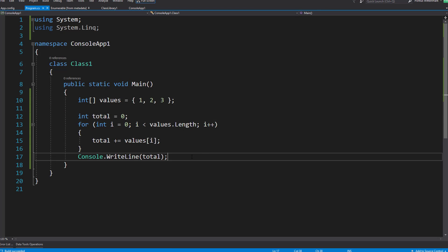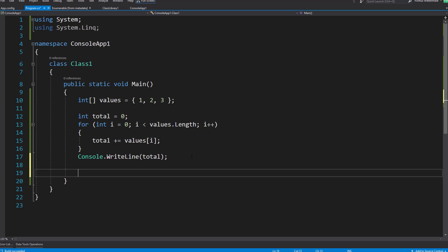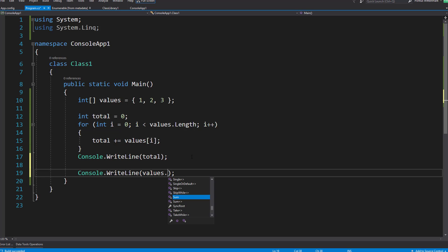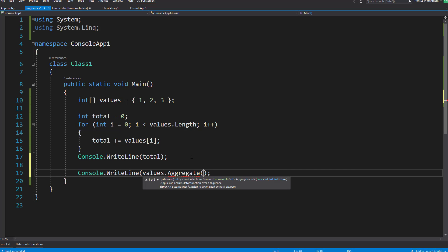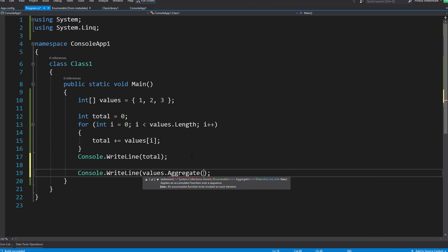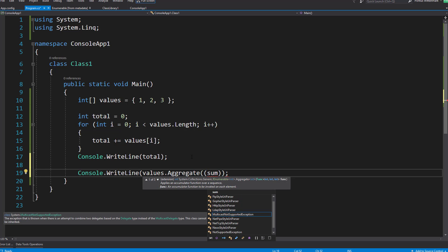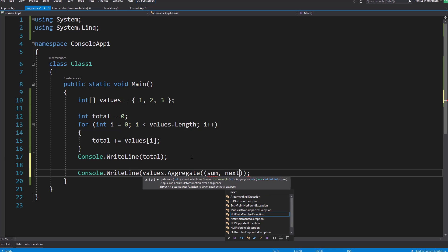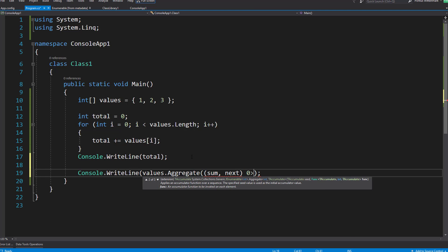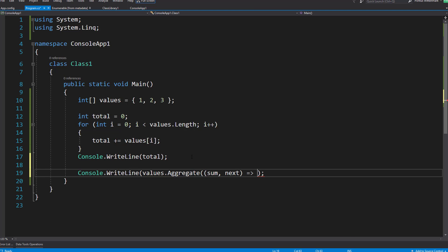So let's try and do the same thing now using aggregate. So let's see values, aggregate. The first overload here, we have three of them. The first one says give me a func of int int int. That will be an accumulator function to be invoked on each element. So basically it's saying provide us with two ints, the sum of any previous iteration and the value of the next item in the collection. And since all we need to do here is add these two up I'm going to return sum plus next.